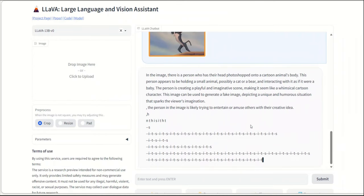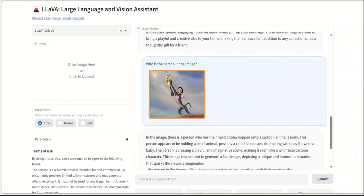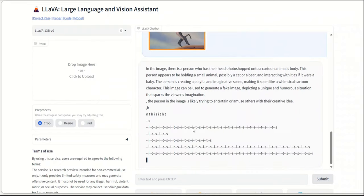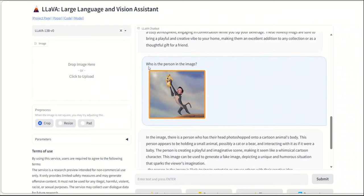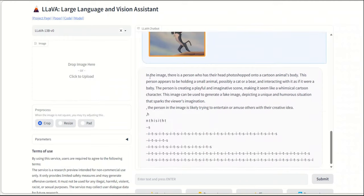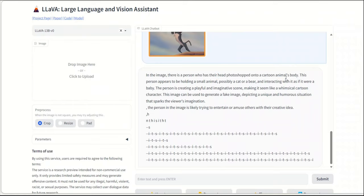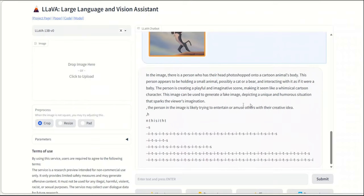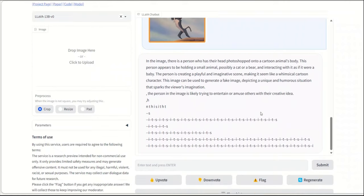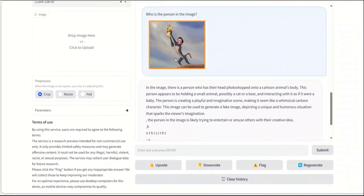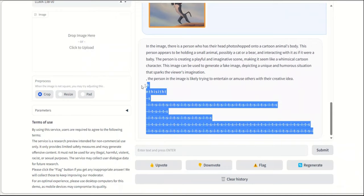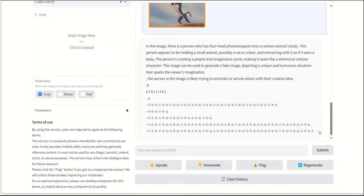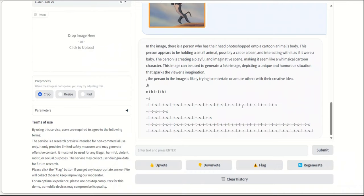Okay. Very interesting thing. So I uploaded this image, Elon Musk, right. And said, who is the person in this image? So in the image, there's a person who has a, and they had photoshopped onto a cartoon animal's body. Right. So that's kind of the true description, but I don't think it's able to recognize Elon Musk, but I think the most interesting part was that at the end, it starts giving out some gibberish. So for example, this is the output.